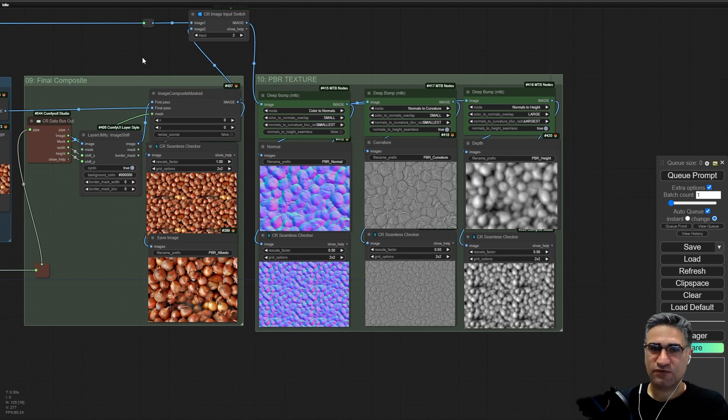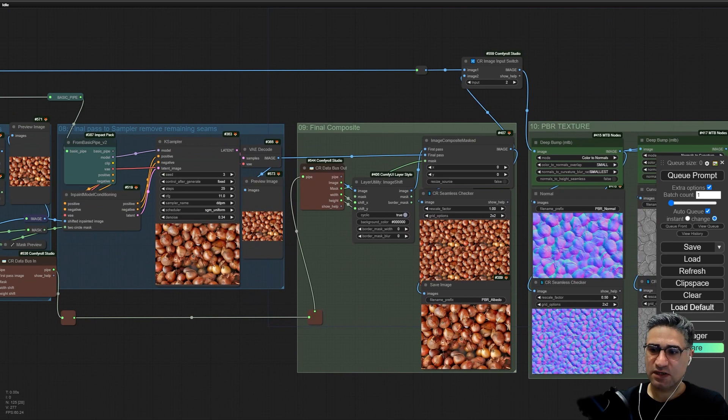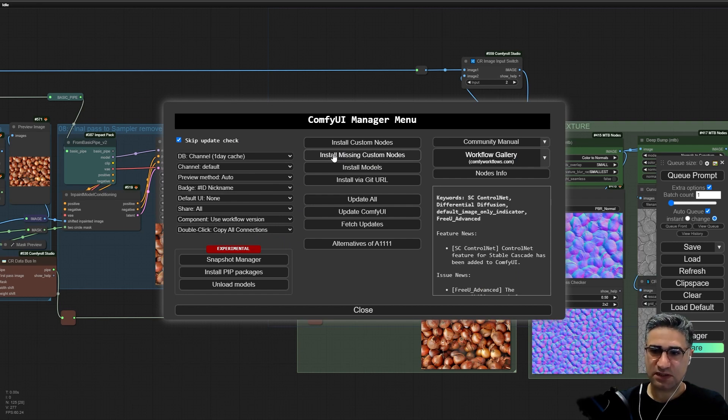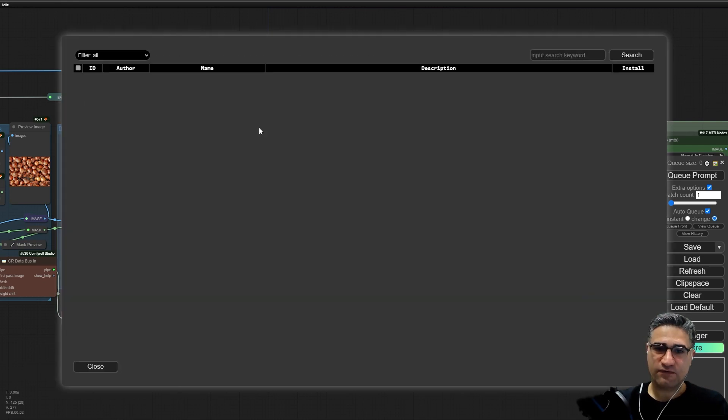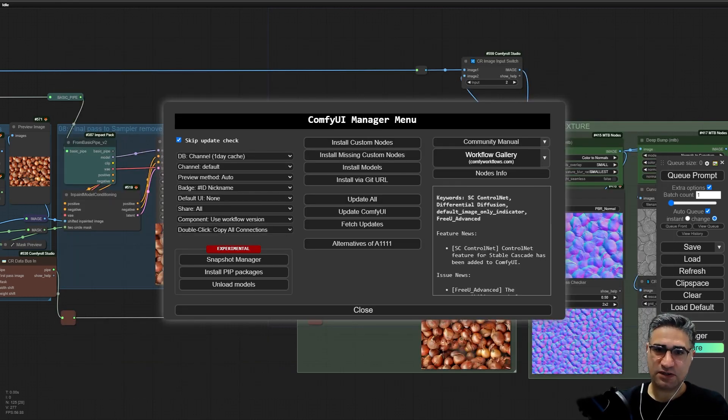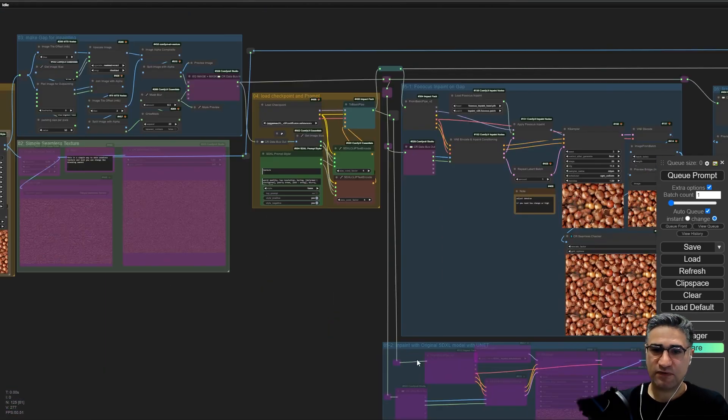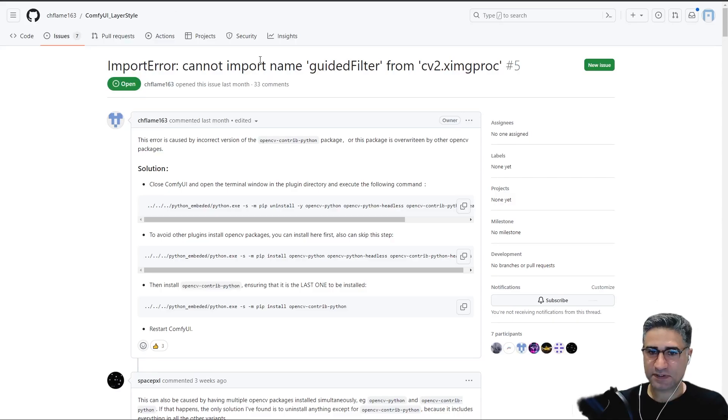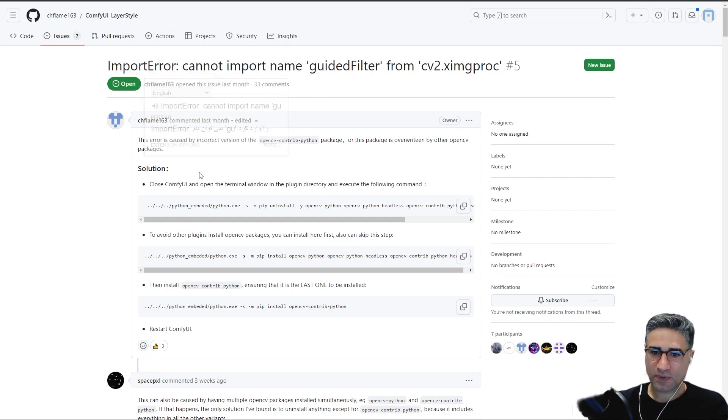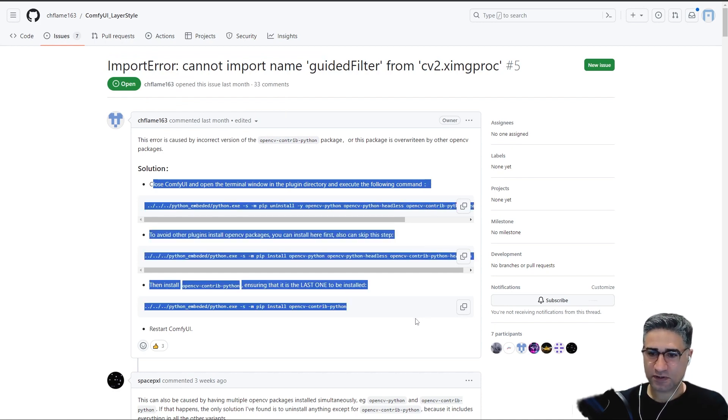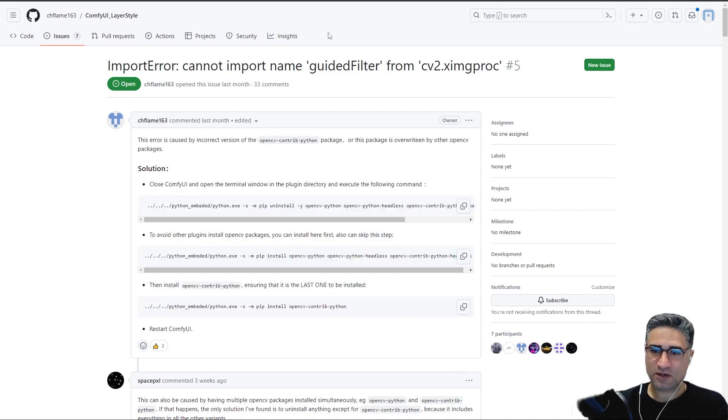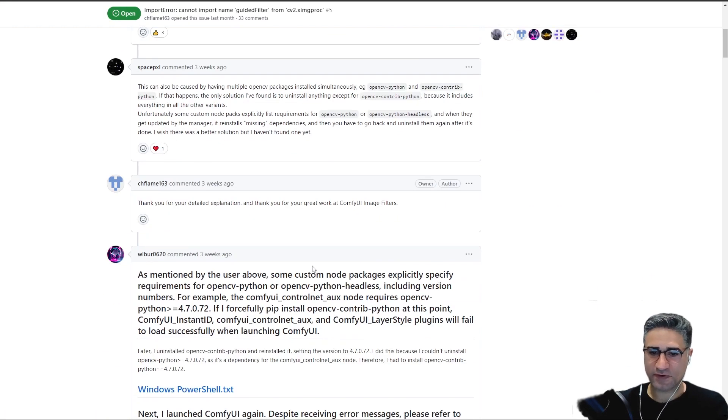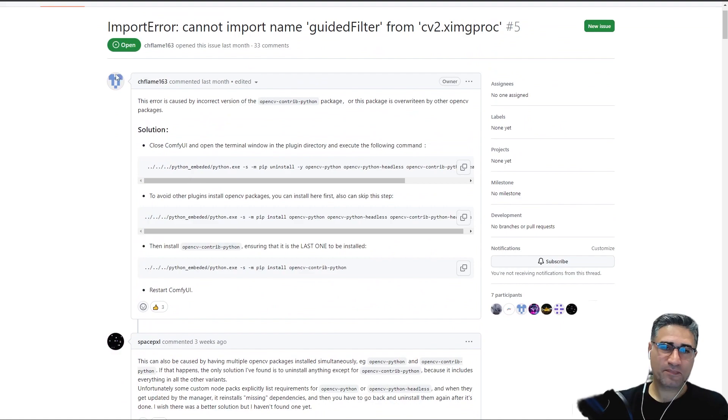If you drag the PNG file in your ComfyUI, after that you can see some missing extensions, so you can go to manager and click on install missing custom nodes. After that from this list you can select all of them and click on install. Maybe you will have a problem with ComfyUI Layer Style, and if you had any problem you can go to this GitHub page and exactly try to run these commands on your computer. After that you can also install the ComfyUI Layer Style on your computer as well. But maybe you will not have any problem.